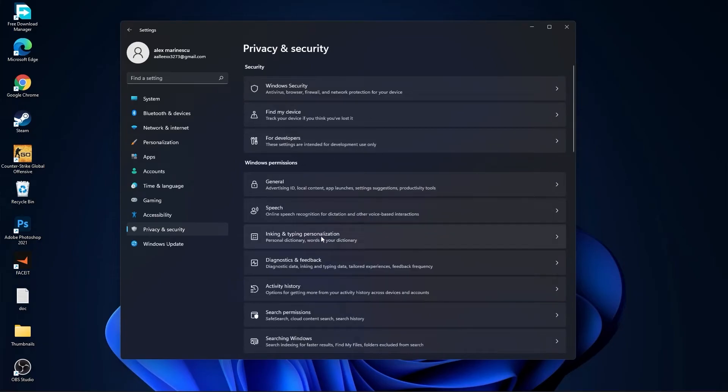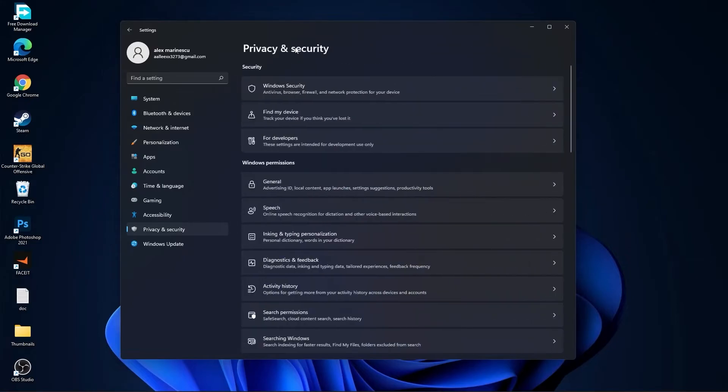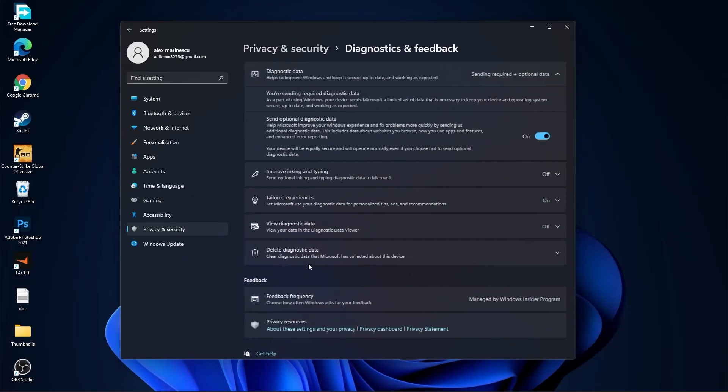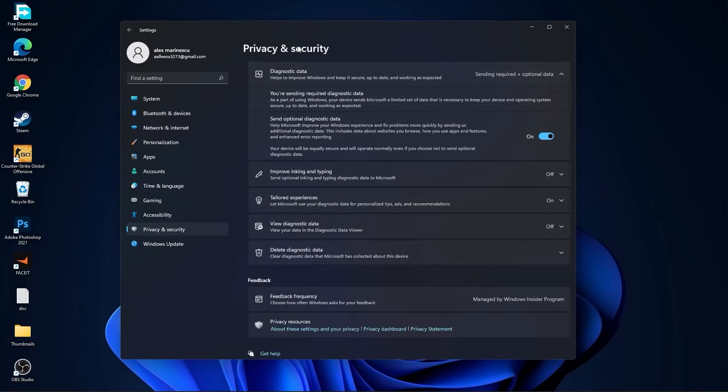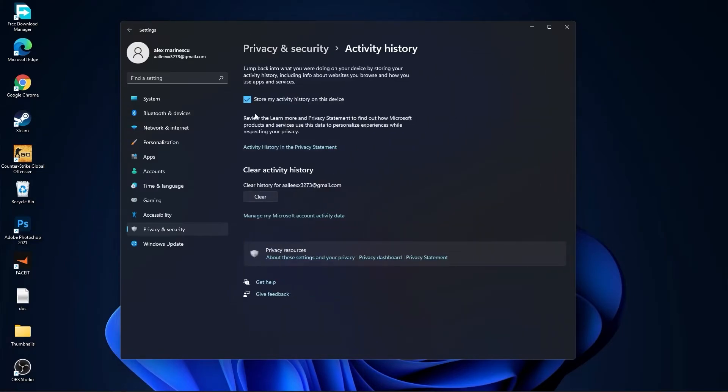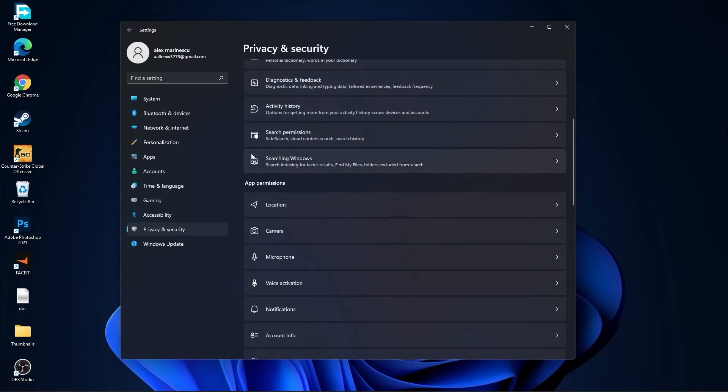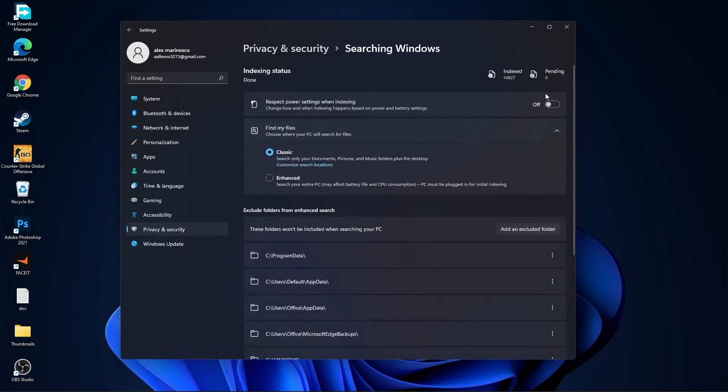Go back, go to diagnostic and feedback, select this to on. Then go back, go to activity history, uncheck this box. Go back, go back, go to searching Windows, here select this to off, select classic.